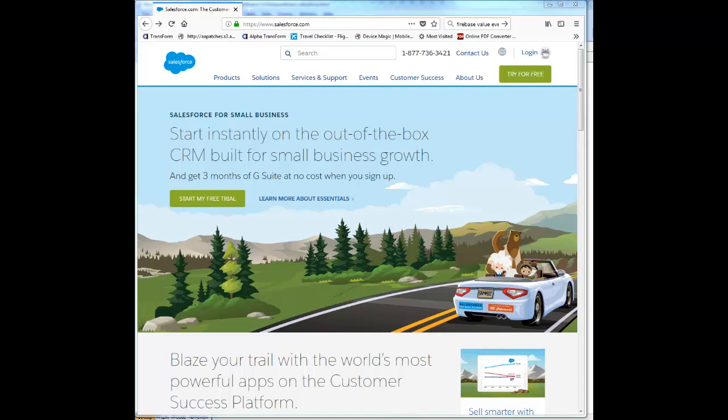In this video we'll show how you can set up a connected application in your Salesforce account. When you want to work with Salesforce data in Alpha Anywhere, a prerequisite is that you first go to your Salesforce account and set up a connected application.